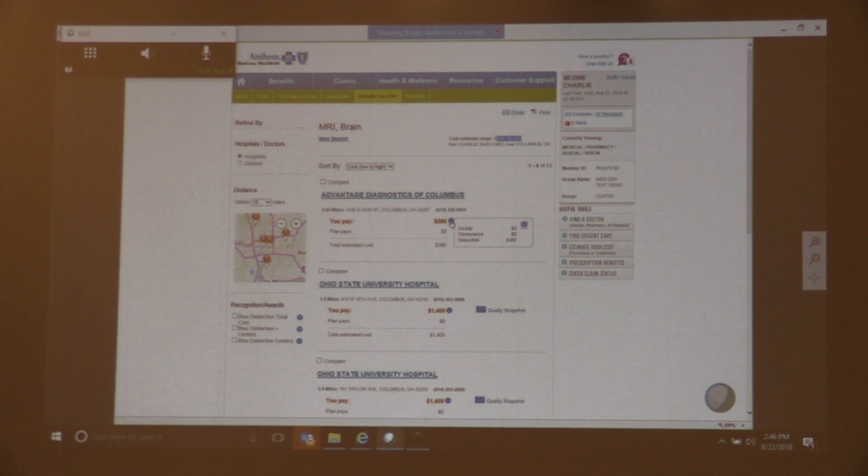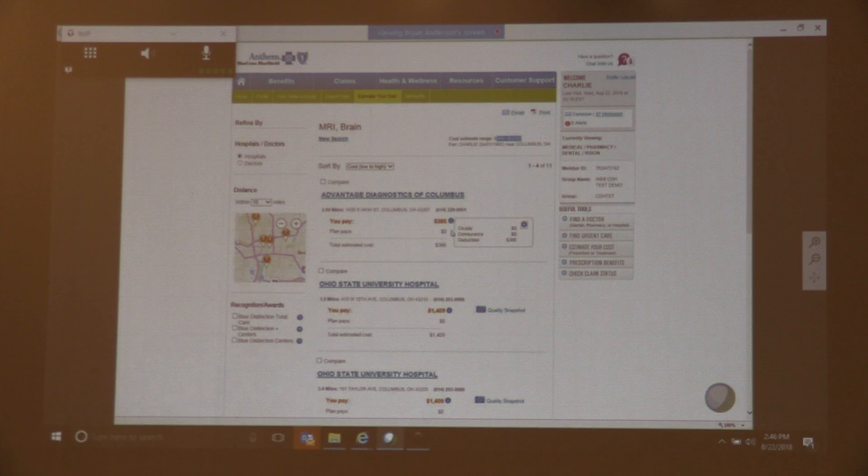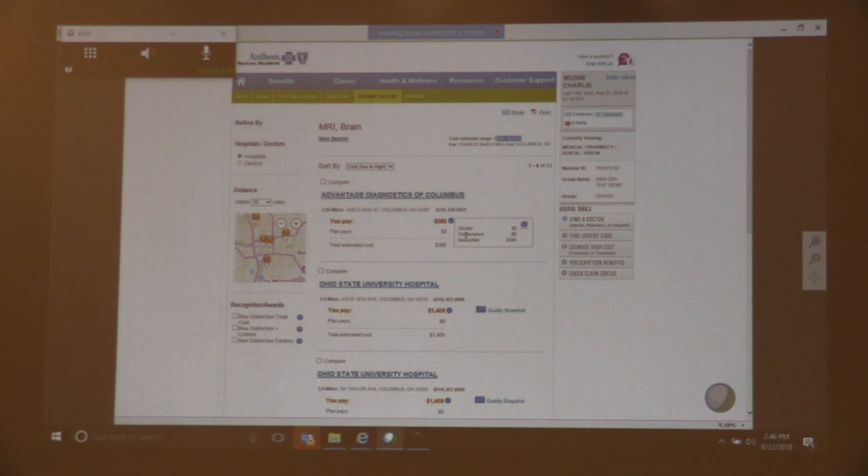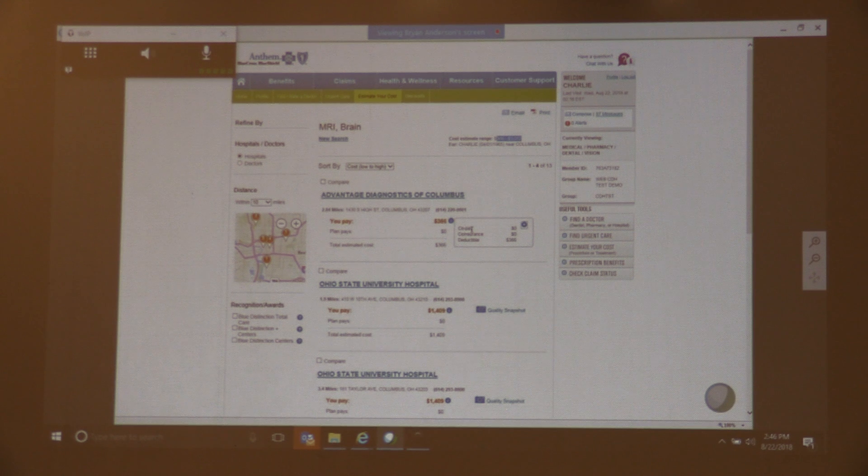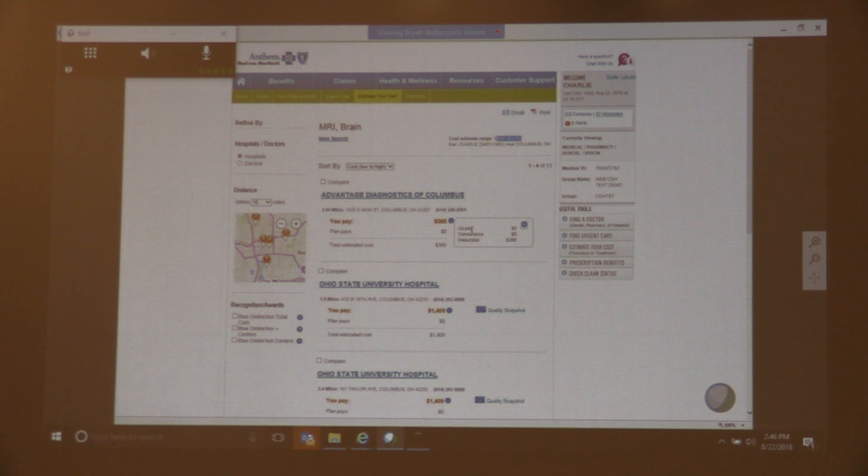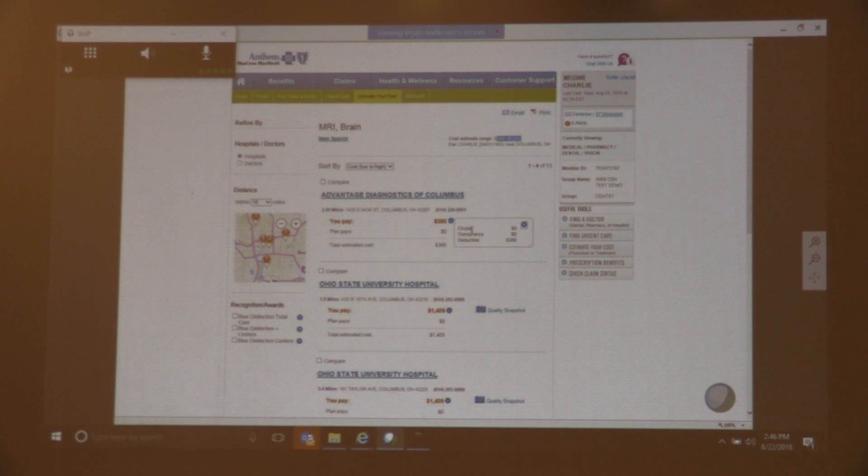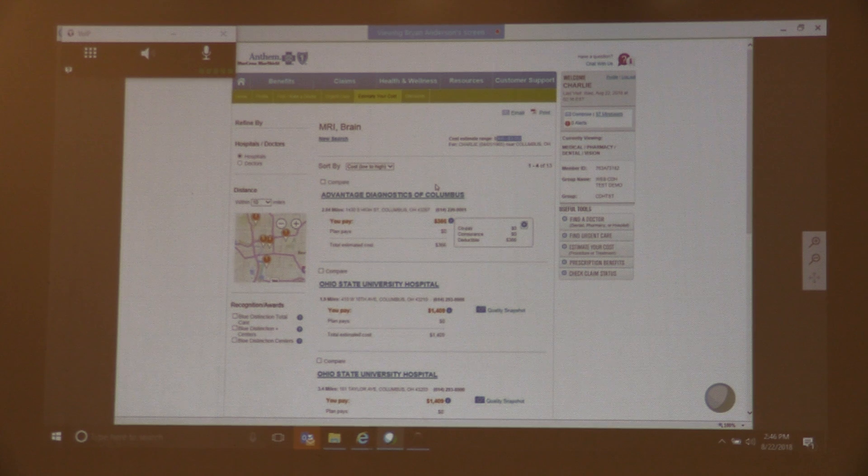If I roll over the little eye icon here, I'm going to be able to see the co-pay amount, co-insurance, how that you pay amount was calculated. And again, it's looking real-time at your benefits and balancing that against the historical claim data and cost information for what we've paid out to these providers for that service.